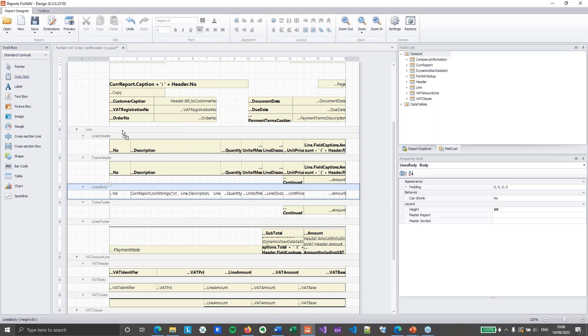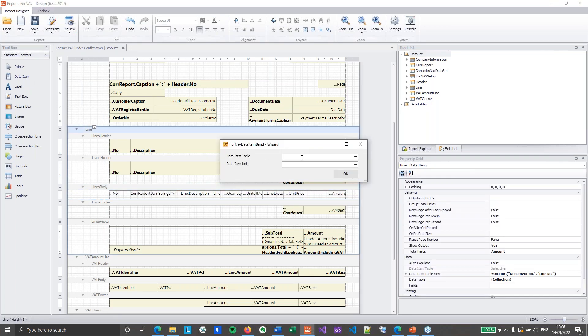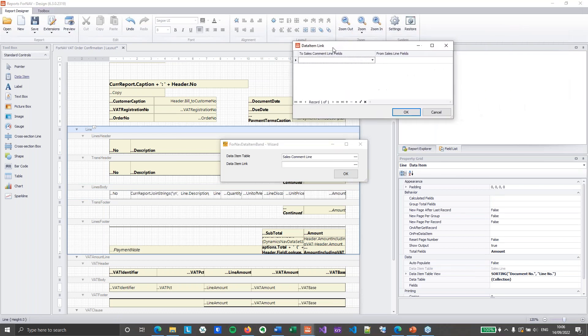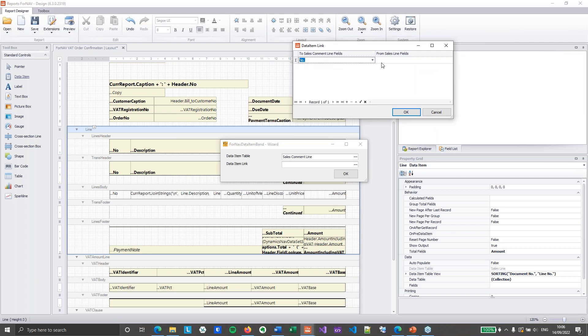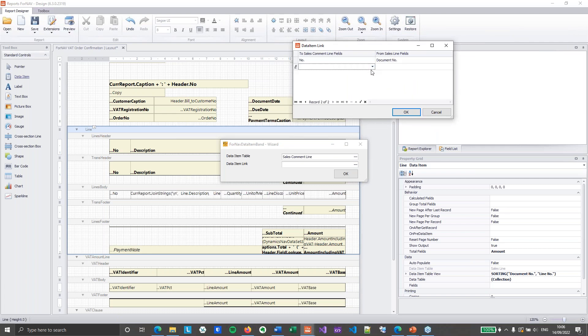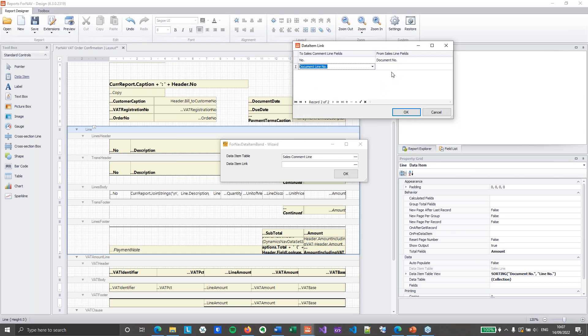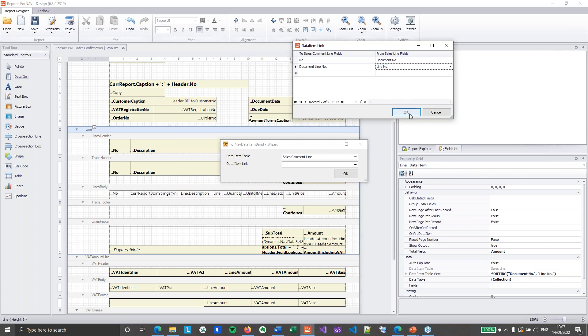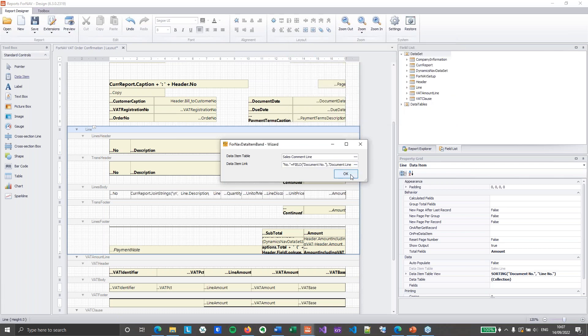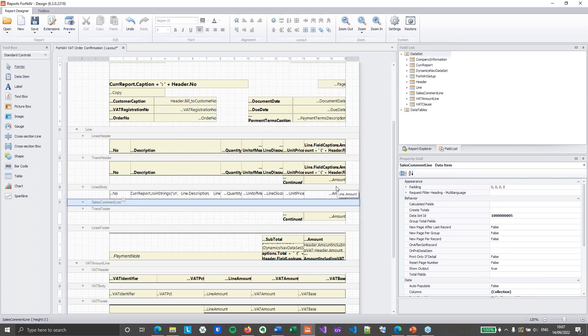So let's go back to our forNav report. I'm going to grab a new data item. Drop it on top of the line. And this is going to be my sales comment line. And I'm going to set my data item link. This is a pretty simple link. I've got my number is connected to my document number. And I have my document line number. It's going to be connected to my line number. So I only get the comments for the specific line.